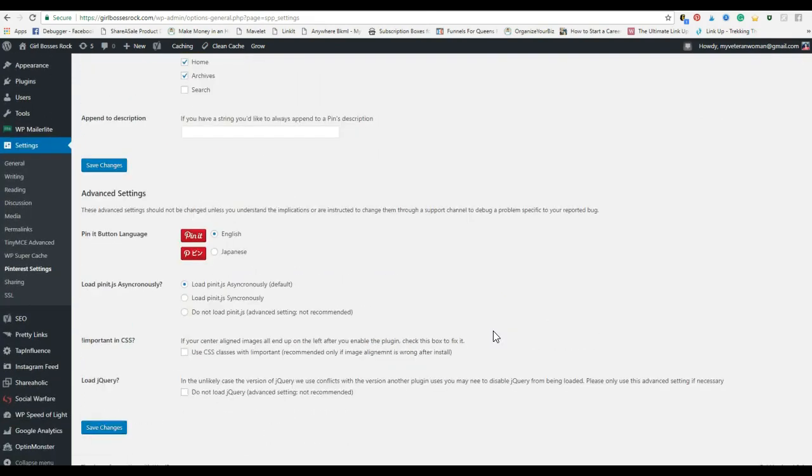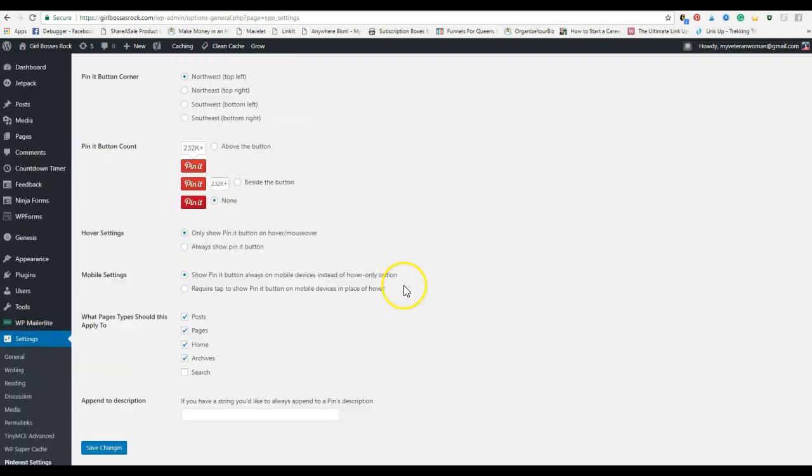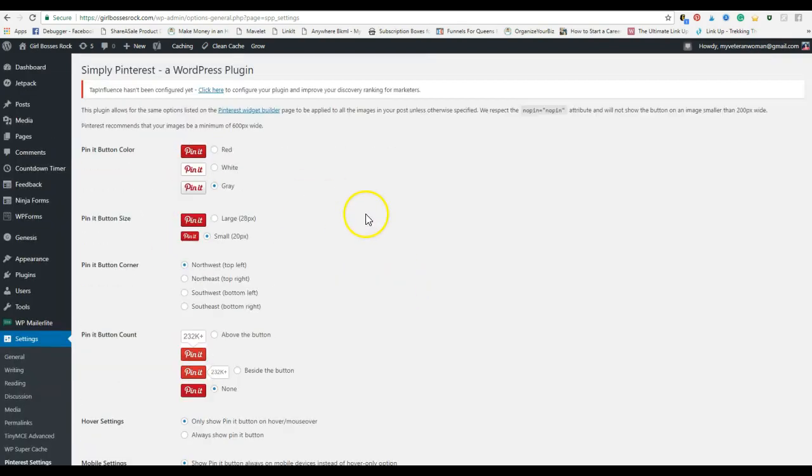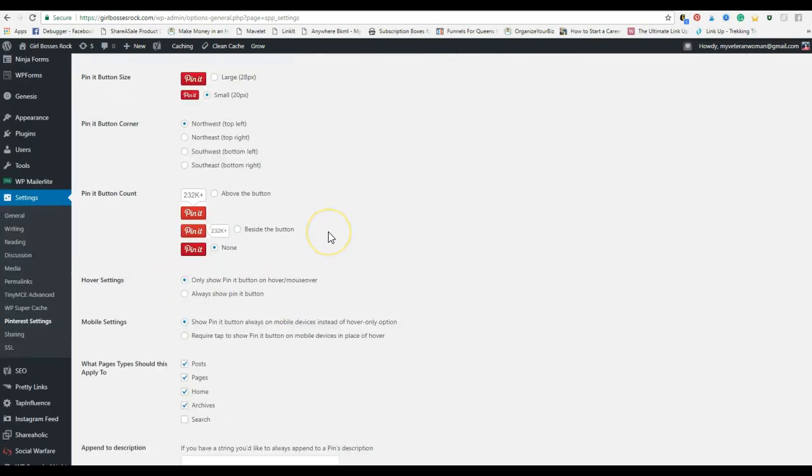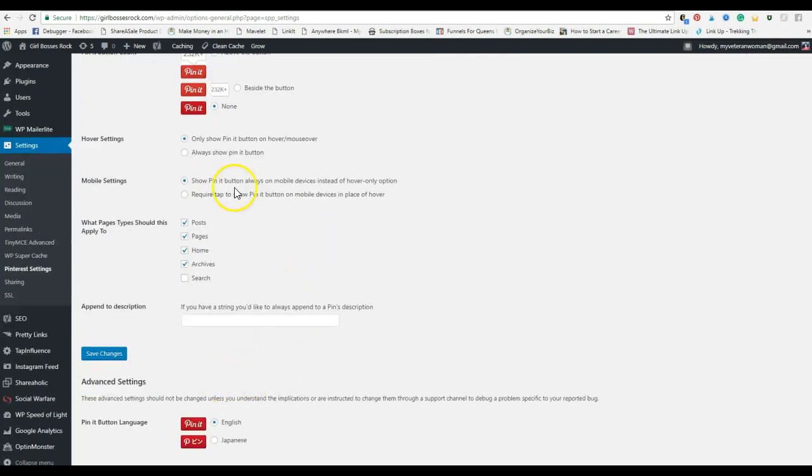Pinterest settings. This is important. You'll want to set how you want your pin it image to hover over on the images on your page, and where. If you want it in the top left, the top right, so you'll just go through and however you want it to be presented on a page and which pages you want them to come on.